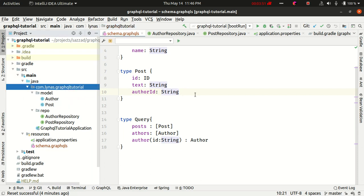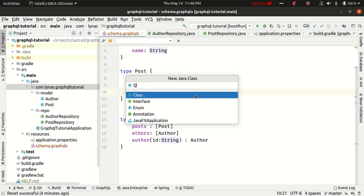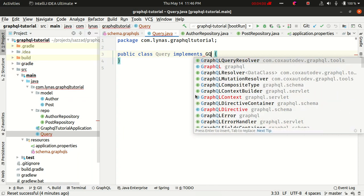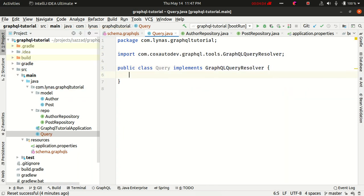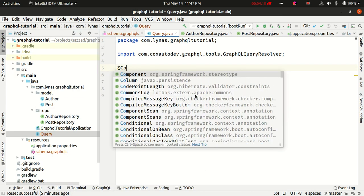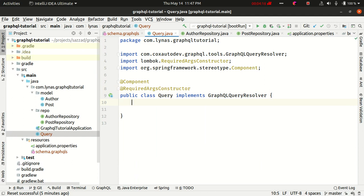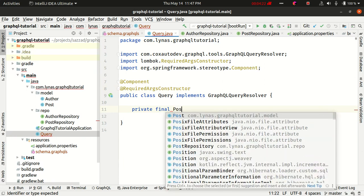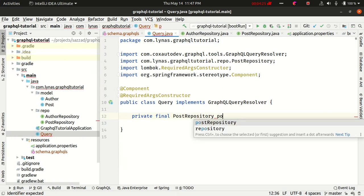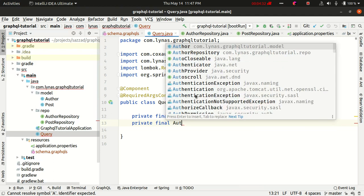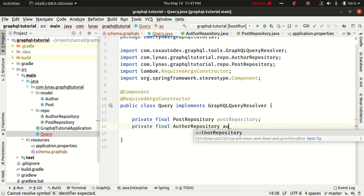Let's create the query resolver class, which is going to implement the GraphQLQueryResolver interface. Mark it with the Spring @Component annotation and add the required constructor which is going to inject our dependencies automatically — private final PostRepository postRepository and private final AuthorRepository authorRepository.